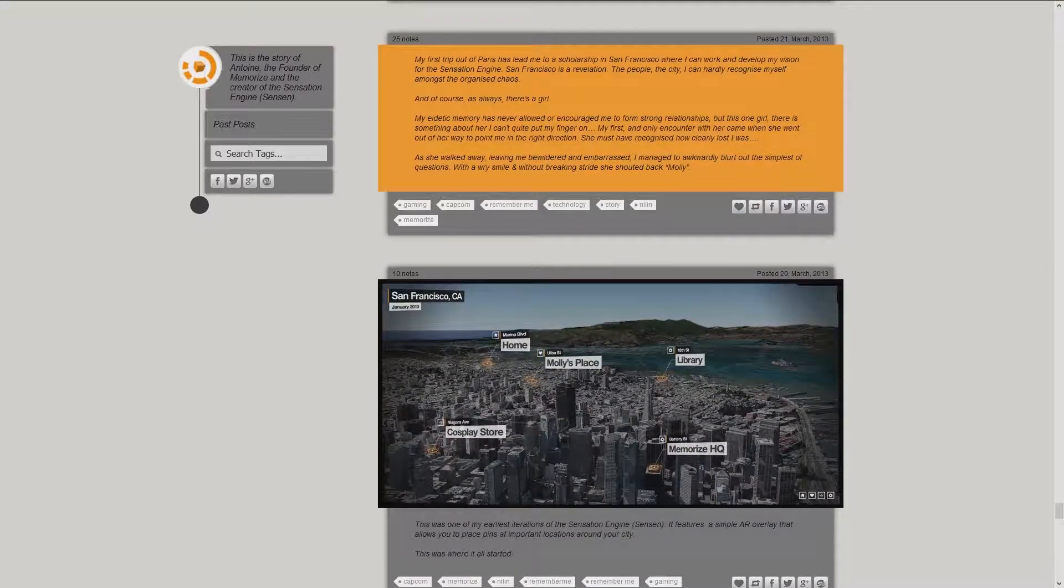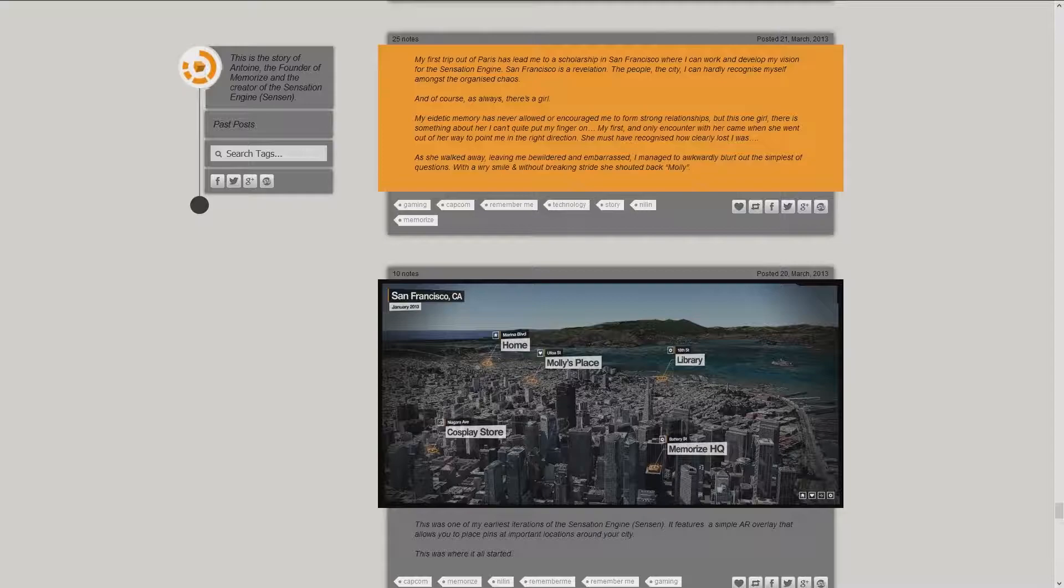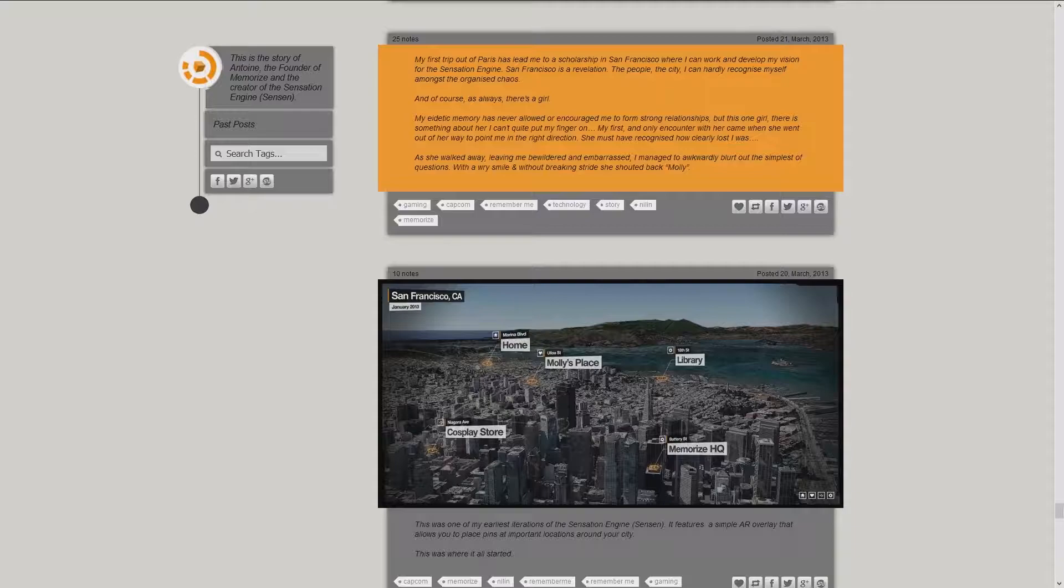My first trip out of Paris had led me to a scholarship in San Francisco, where I can work and develop my vision for the Sensation Engine. San Francisco is a revelation. The people, the city. I can hardly recognize myself amongst the organized chaos. And of course, as always, there's a girl.